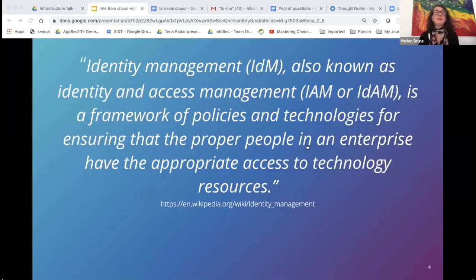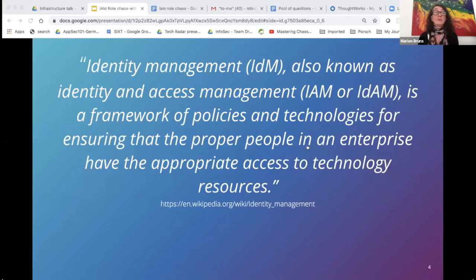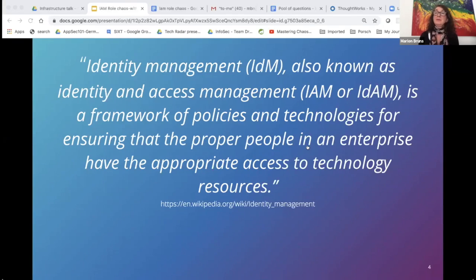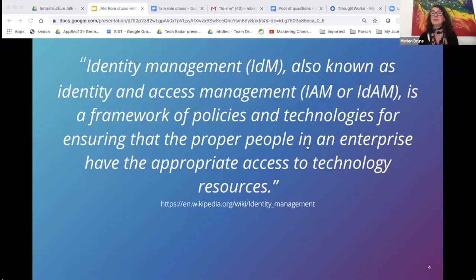Identity and access management is not an invention of the cloud era — it was always there. In simple terms, IAM is the discipline that enables the right individuals or identities to access the right resources at the right time for the right reason. Behind this are two concepts: authentication, where individuals or systems prove their identity, and authorization, which is the process of checking what access to resources an entity has or should have.